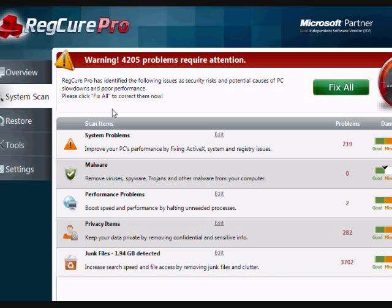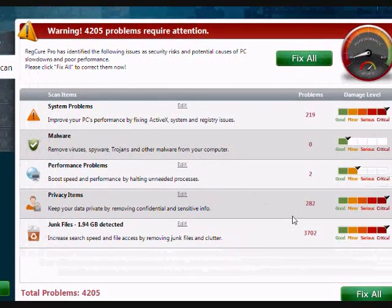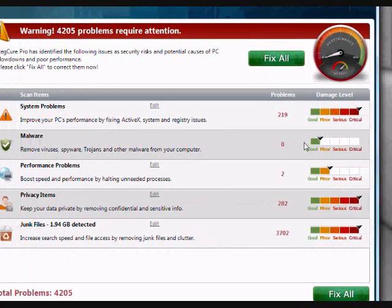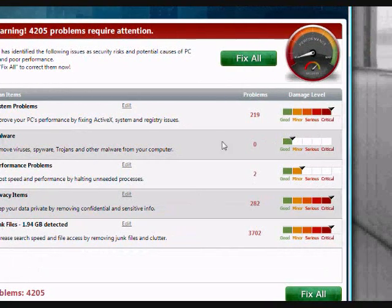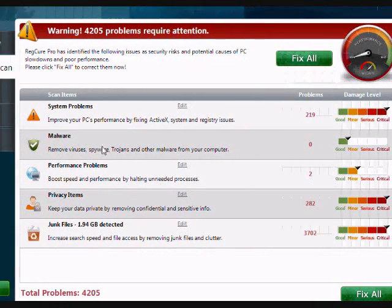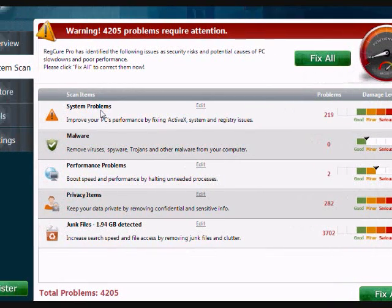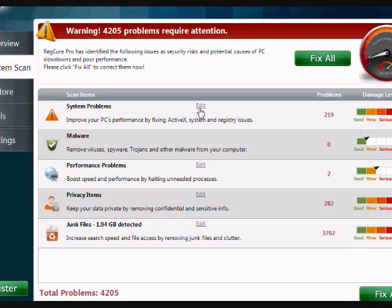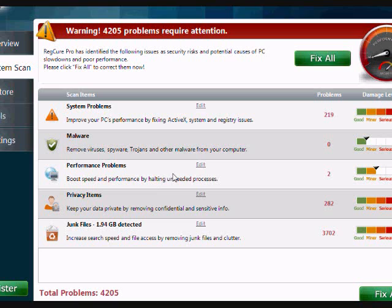As you can see it found over 4,000 problems and it lists them all down here as well as how critical the issues are. It has the system problems which are various registry issues that could affect PC performance. It also does a malware scan.